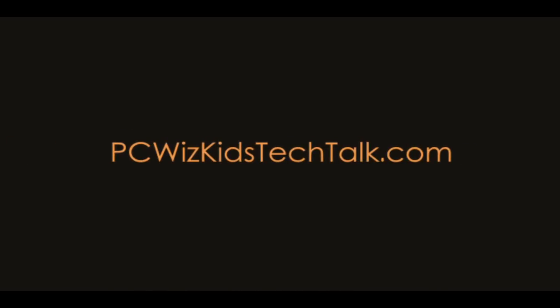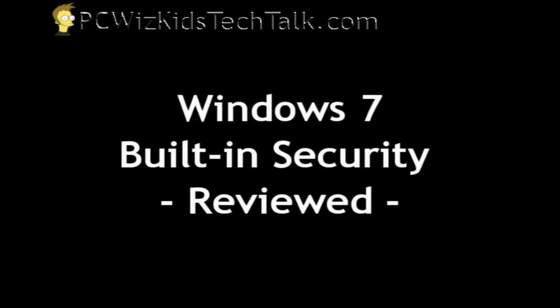Welcome to PC WizKids Tech Talk. Many of you have asked me, what's new in Windows 7 with security? Has it improved from Windows Vista?